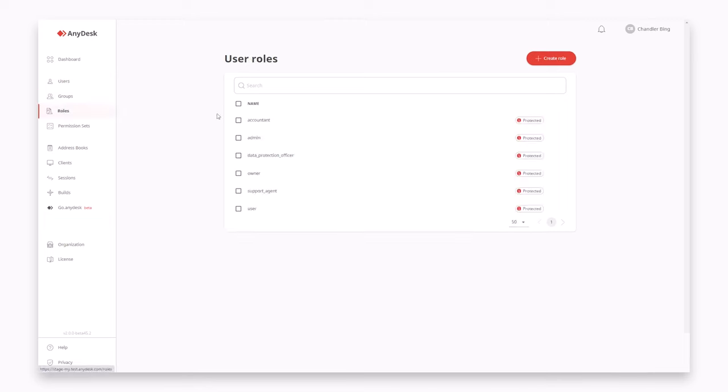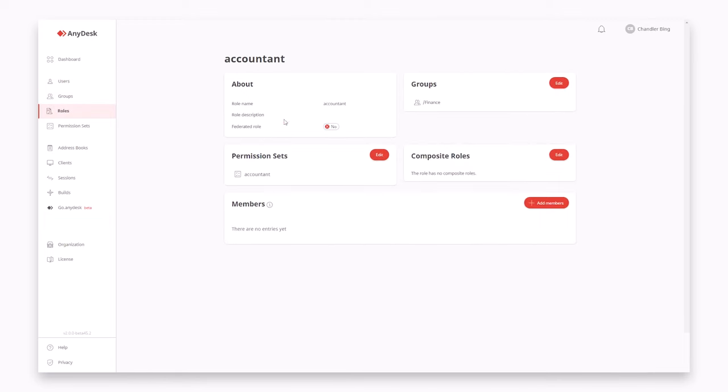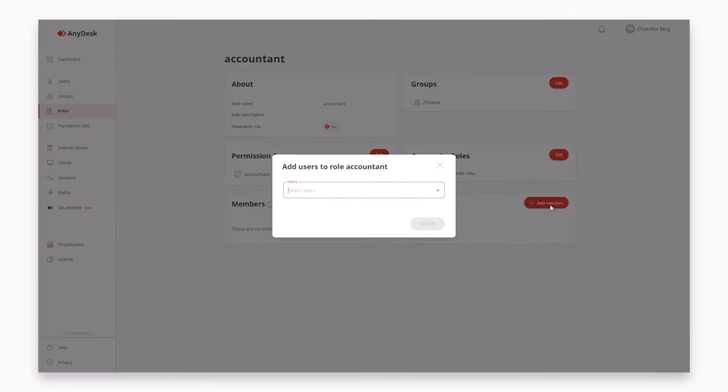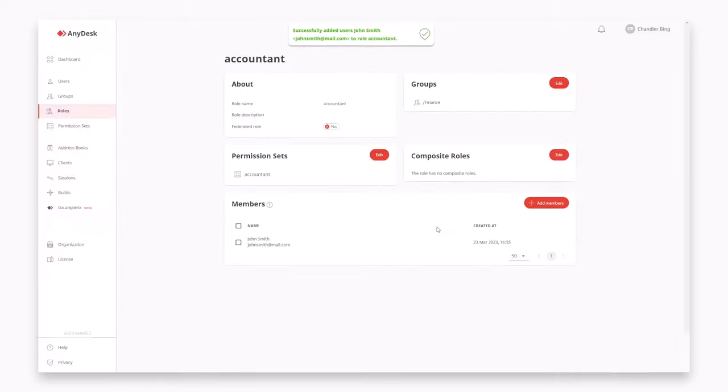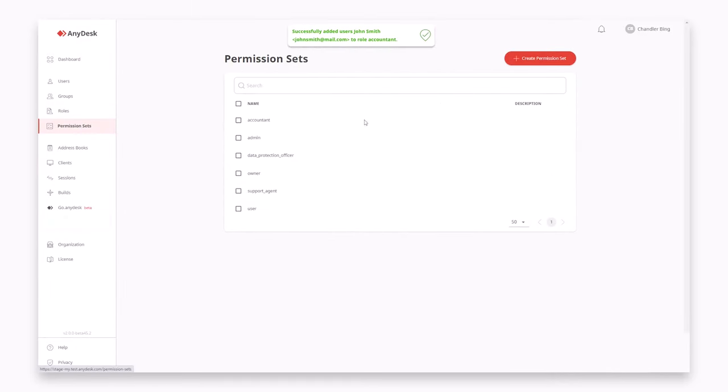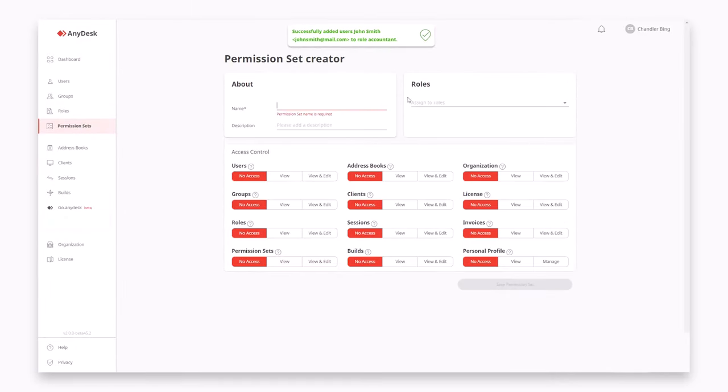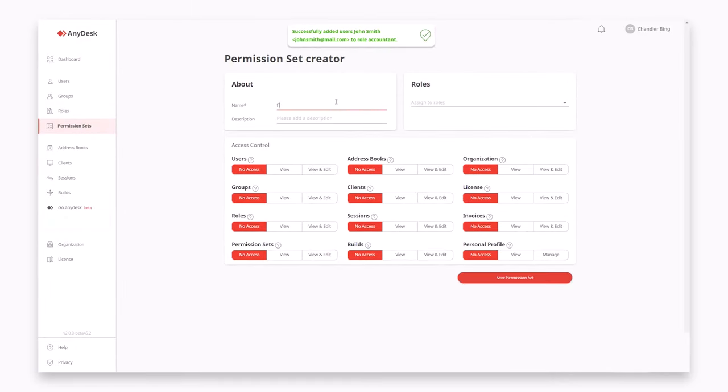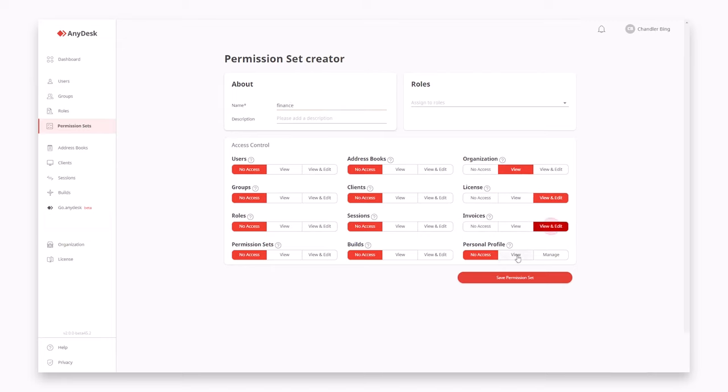Depending on the license you have, you can choose who in your team has access to specific features within my AnyDesk, grant personalized rights to your colleagues and define what they can see and do.